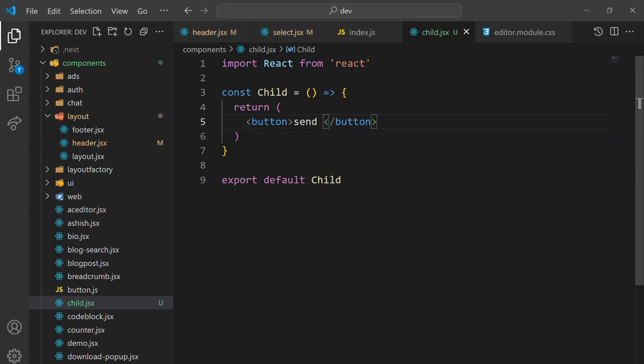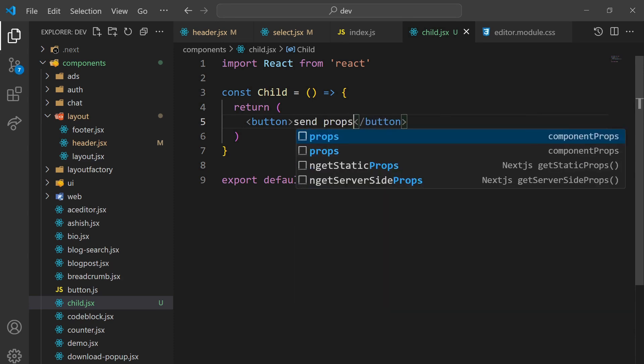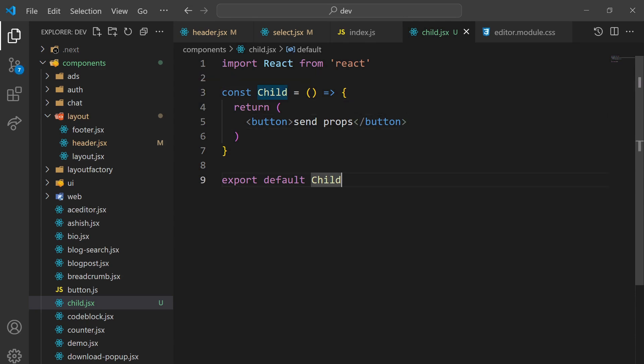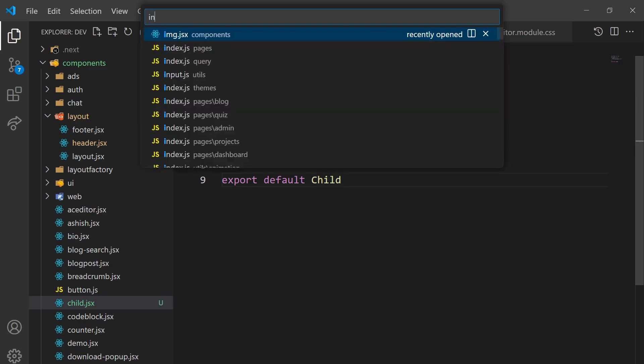Here I'm adding this child component into the home page, so I'm going to go to the index file and add the child component there.